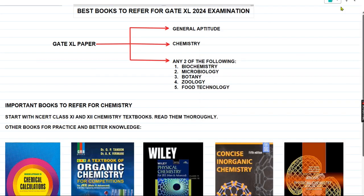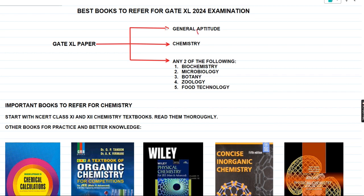So the best books to refer to for GATE XL 2024 examination. The GATE XL paper consists of three main important sections: general aptitude, chemistry, and any two of the following optional sections. General aptitude and chemistry are compulsory, whereas among biochemistry, microbiology, botany, zoology, and food technology, you can choose any two sections according to your aptitude level and convenience.